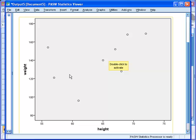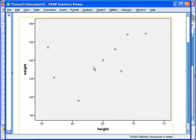To get the line, as we saw in the lecture, we can double-click to activate the chart editor. So double-click on the chart.